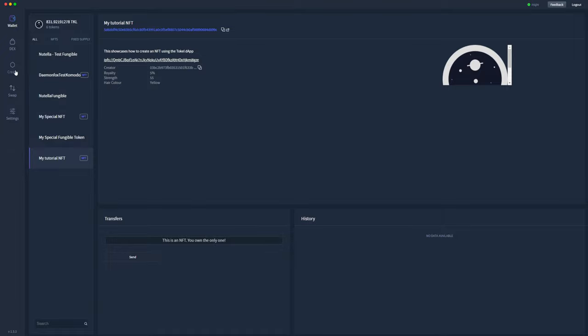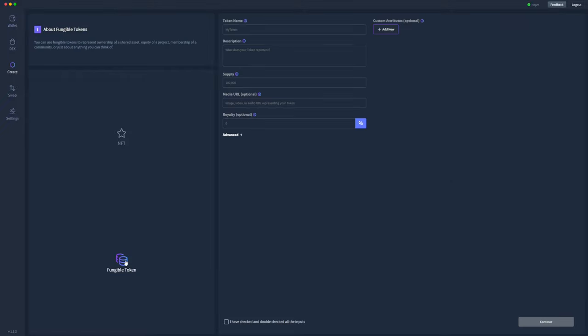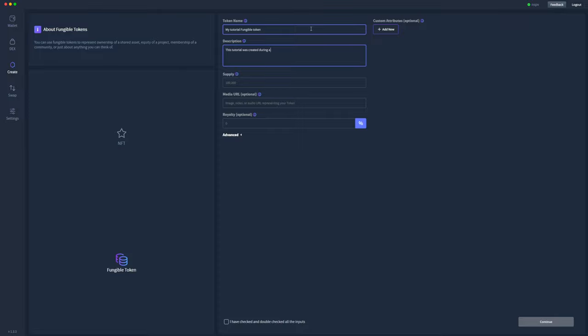We can now go ahead and create a fungible token, and it's much the same process: 'My Tutorial Fungible Token'... well, not having a good day here with my spelling.